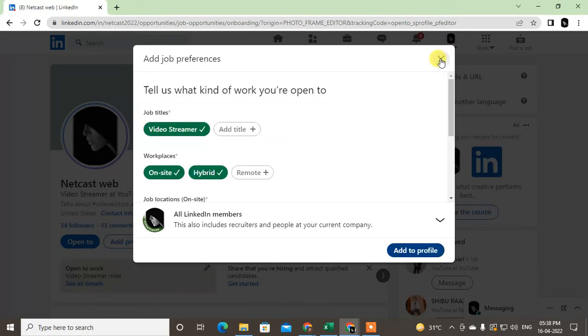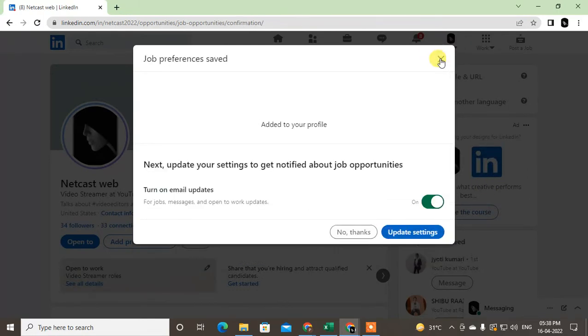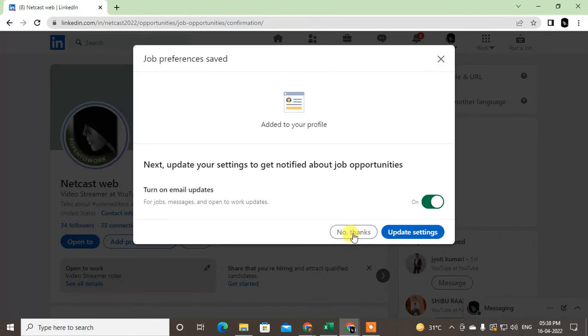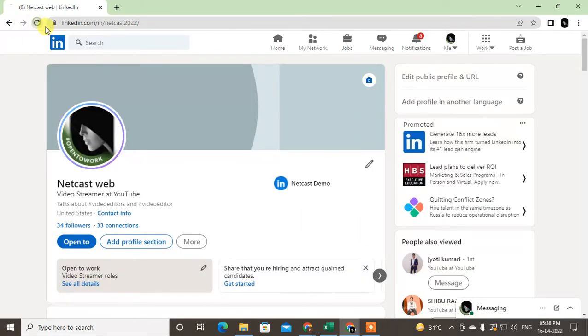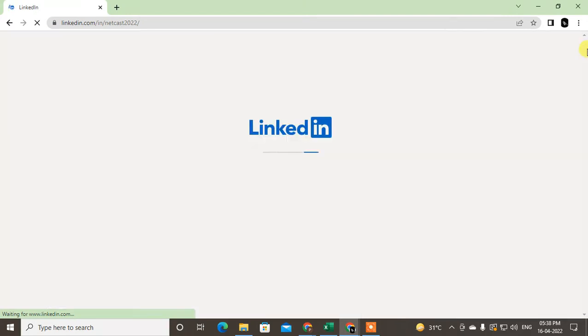Okay, so it is added now. Here you can see the Open to Work frame has been added. Now I can delete it. In order to delete the Open to Work frame from your LinkedIn profile photo, just refresh to update everything.